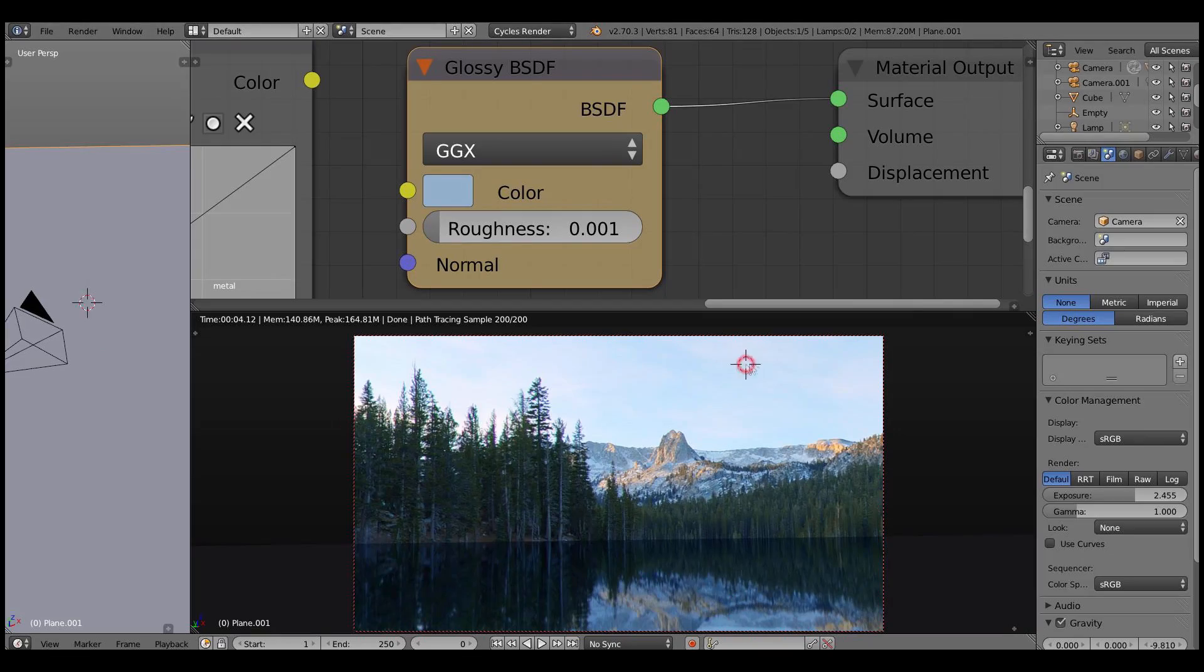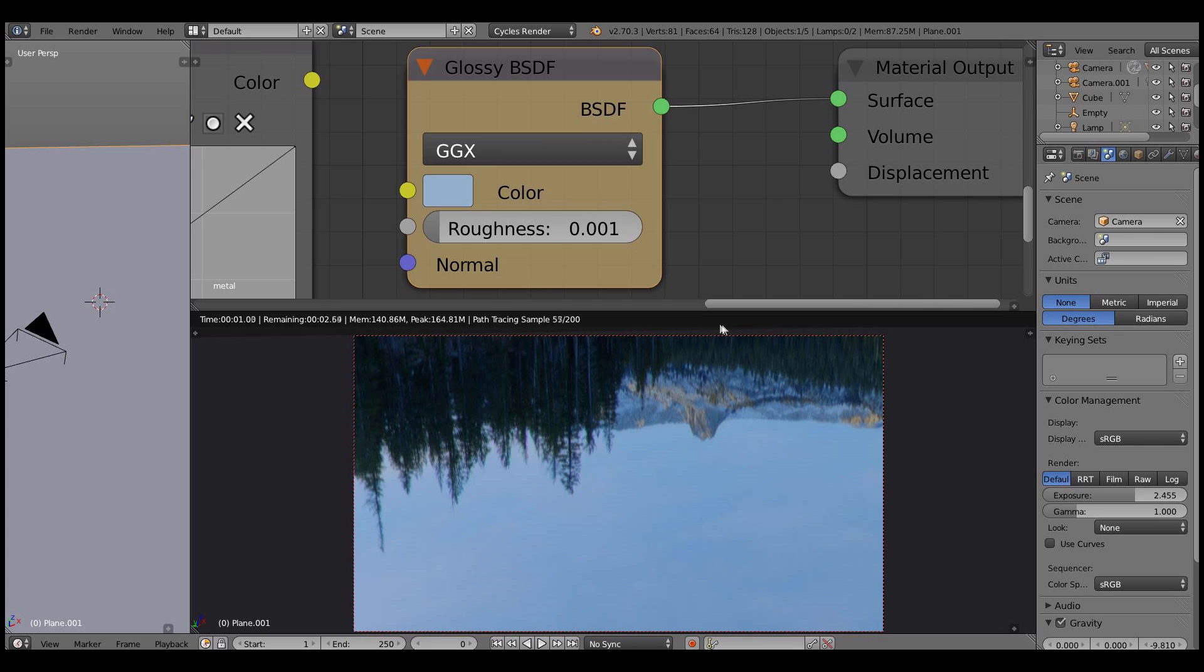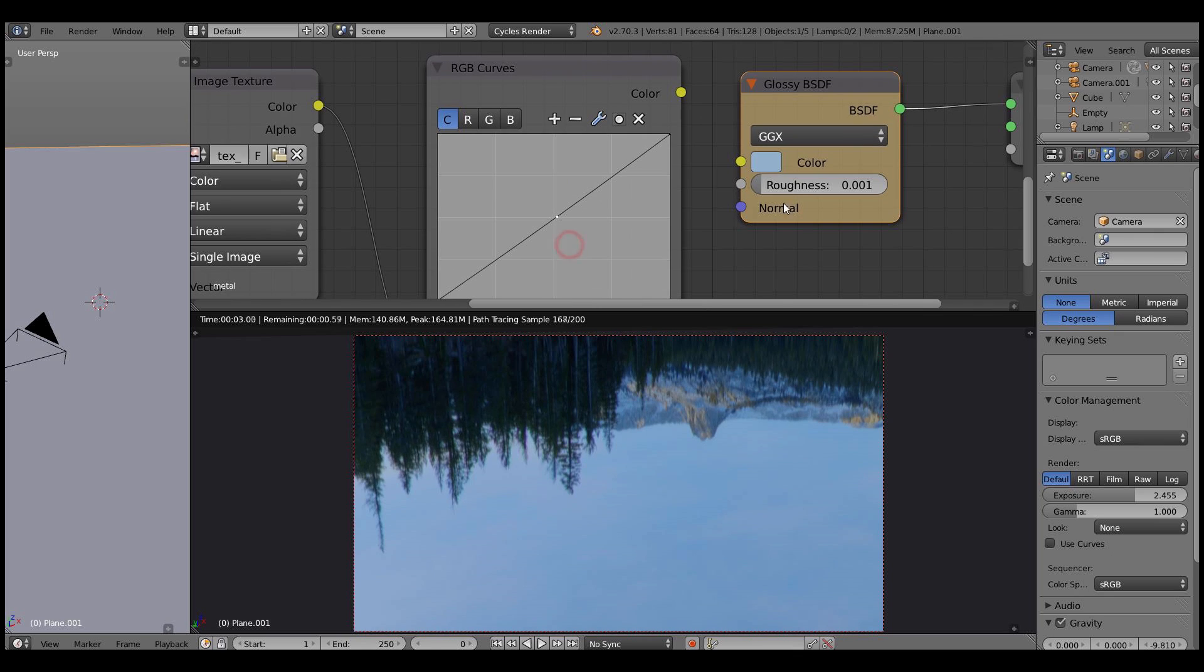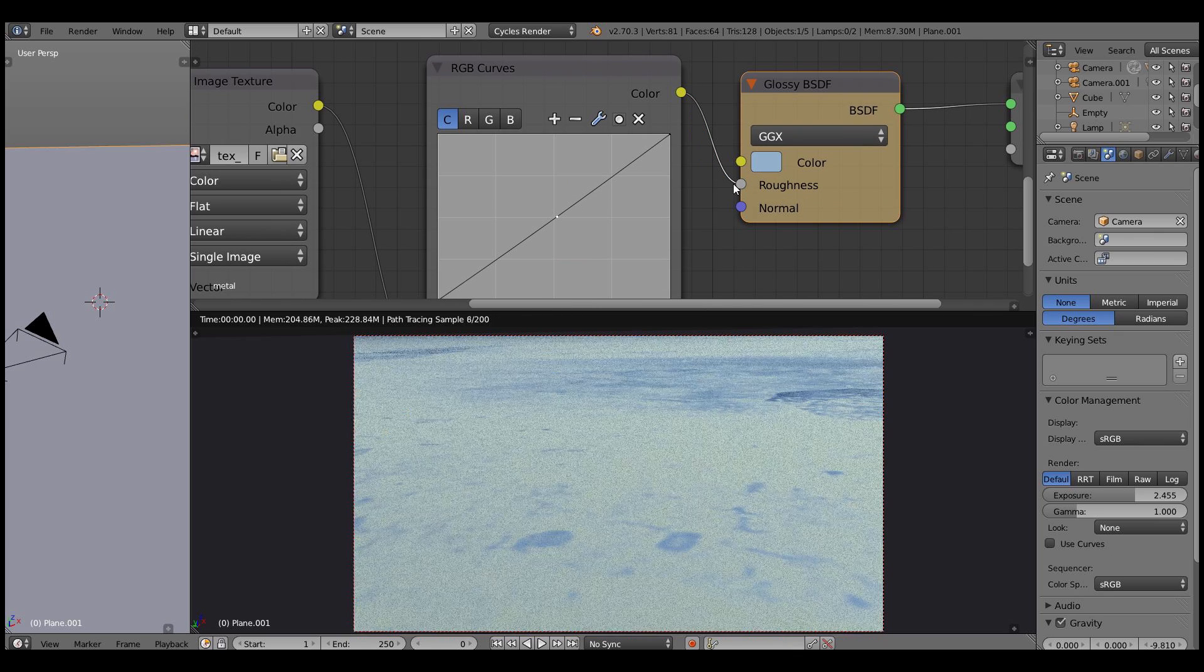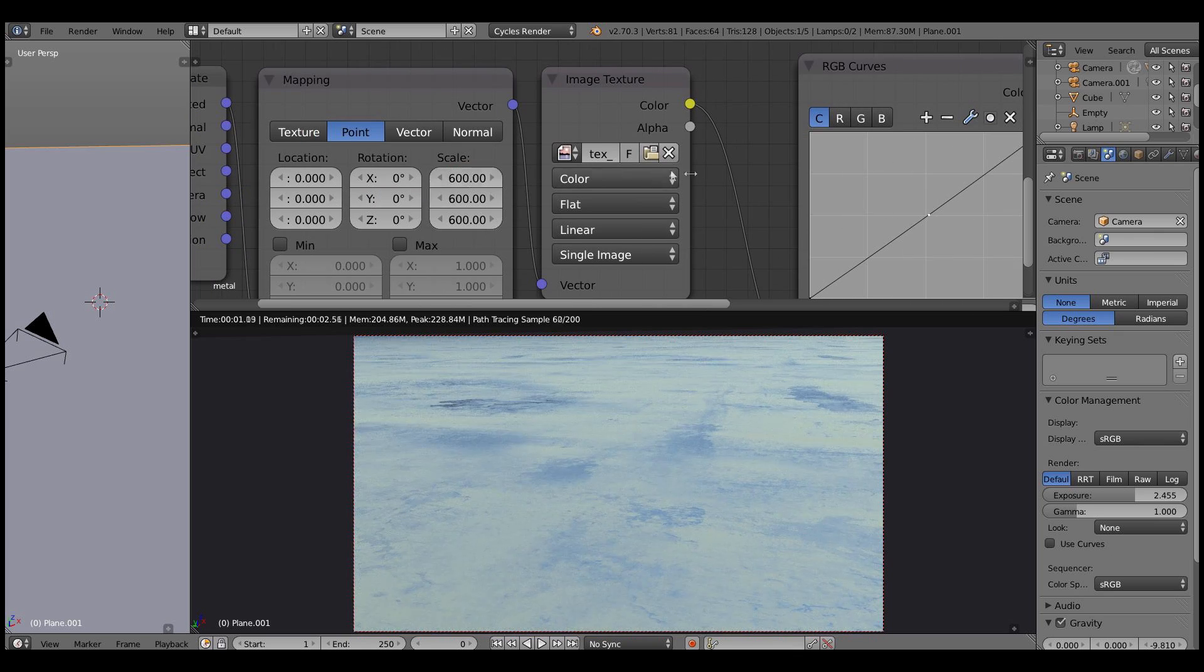Here we have a reflective plane. Let's plug in the texture. After doing this we should get the appearance of ice. There it is.